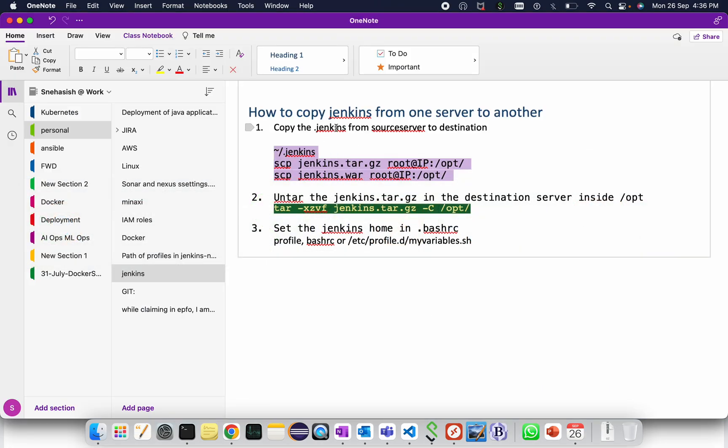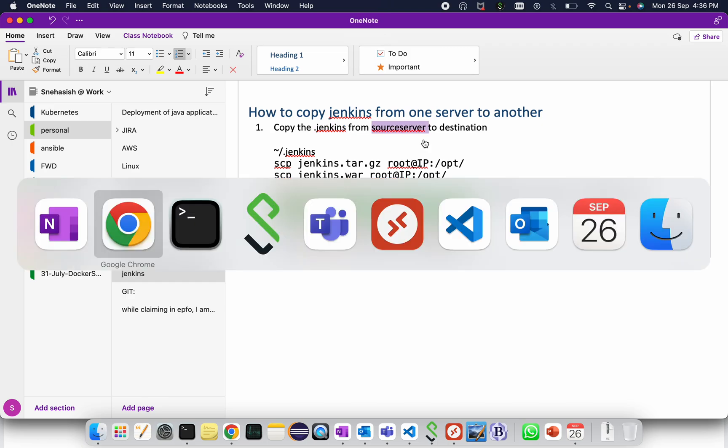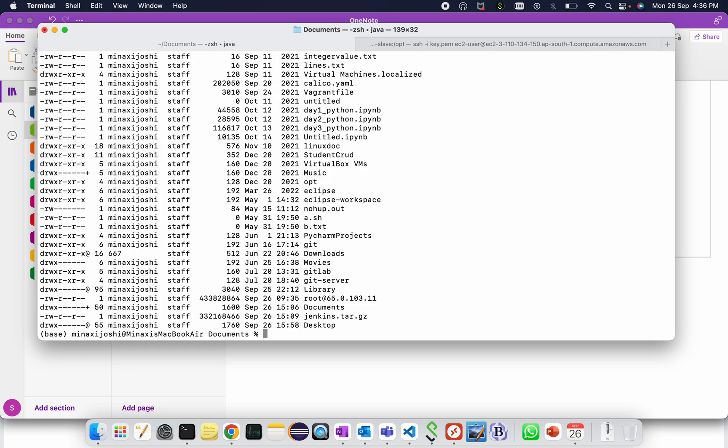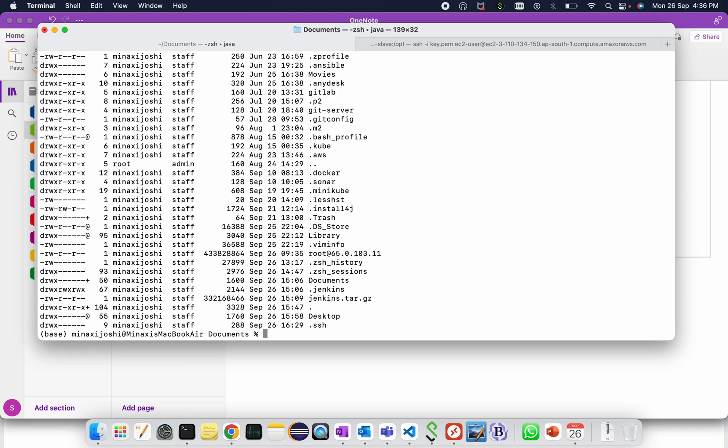Let me show you where is my dot jenkins available. That is available in ls hyphen lrt in the root location. So here, ls hyphen lrt, you can see dot jenkins is available.